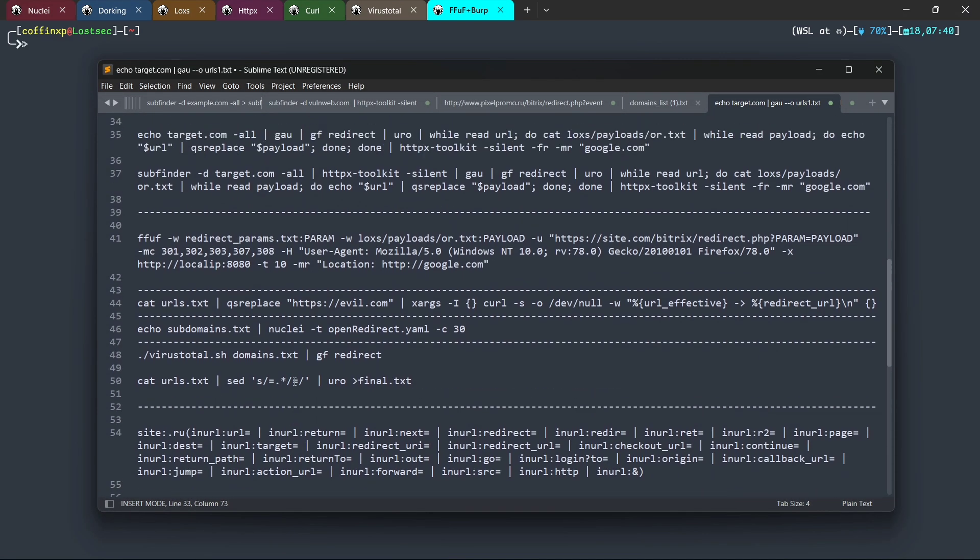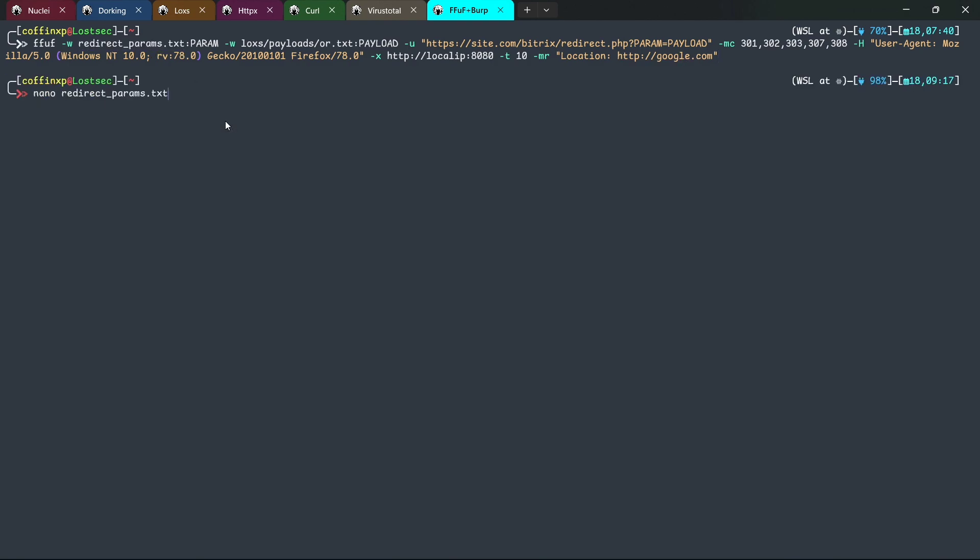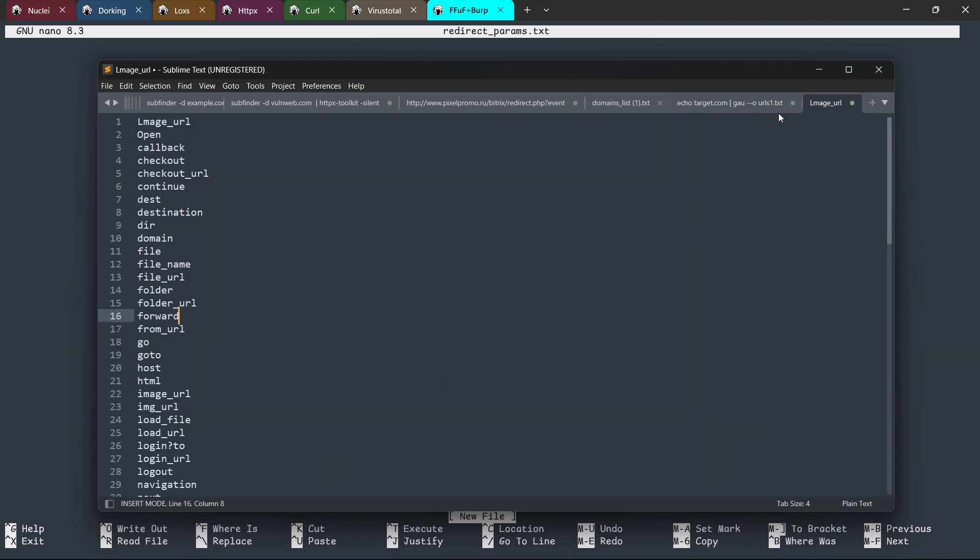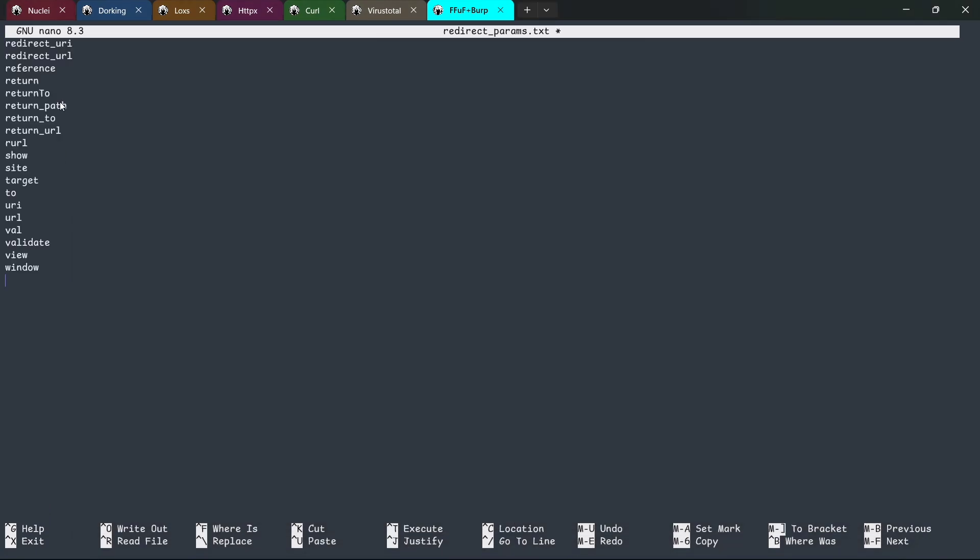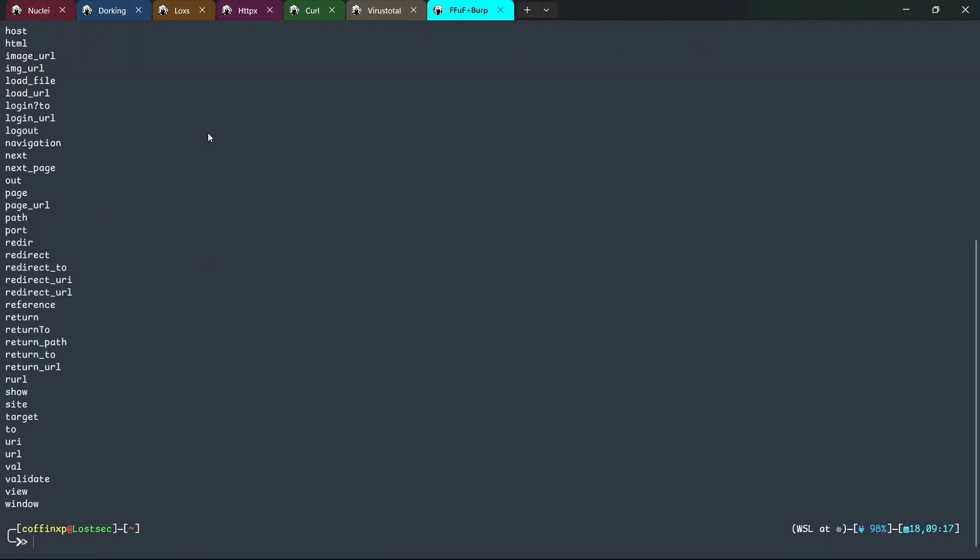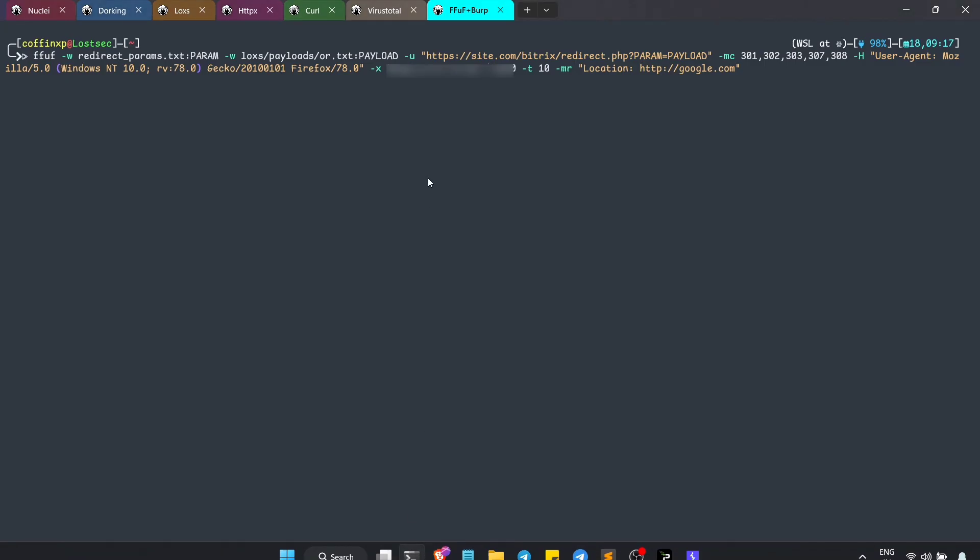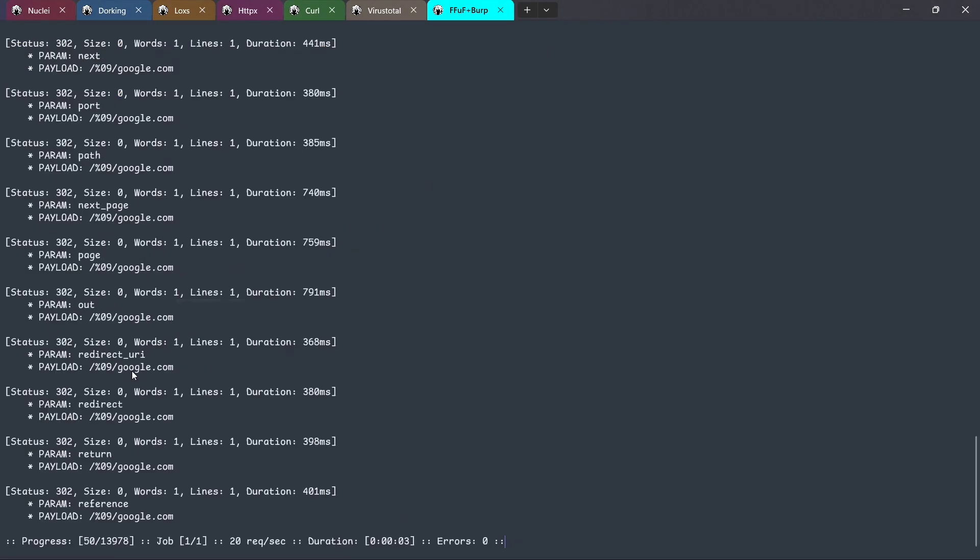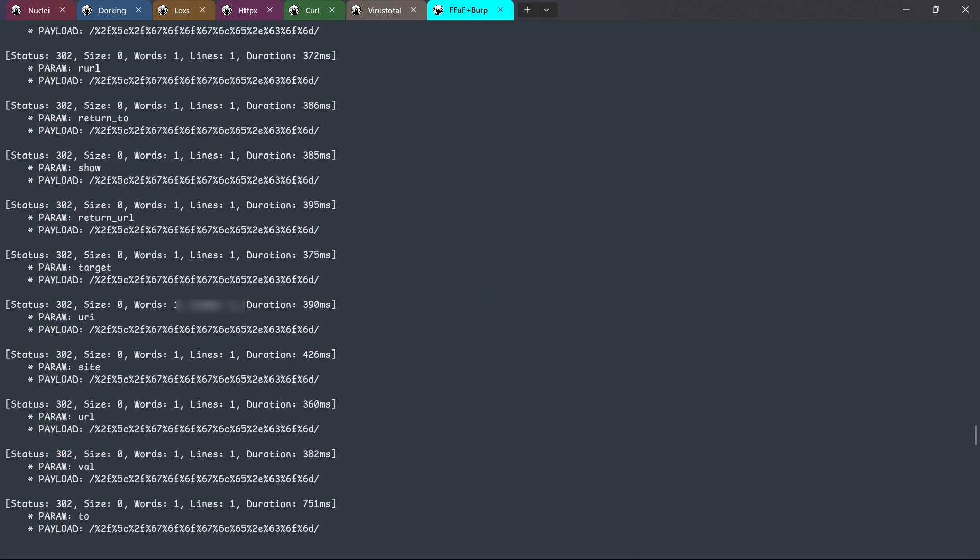Now, let's move to another practical method using FFUF and BurpSuite. First, create a file with all redirect parameters. Then use this FFUF command to fuzz multiple parameters and try open redirect bypass payloads from my private list. If it matches google.com in the response, it will display the results. For additional verification, send all FFUF traffic to BurpSuite for manual review.